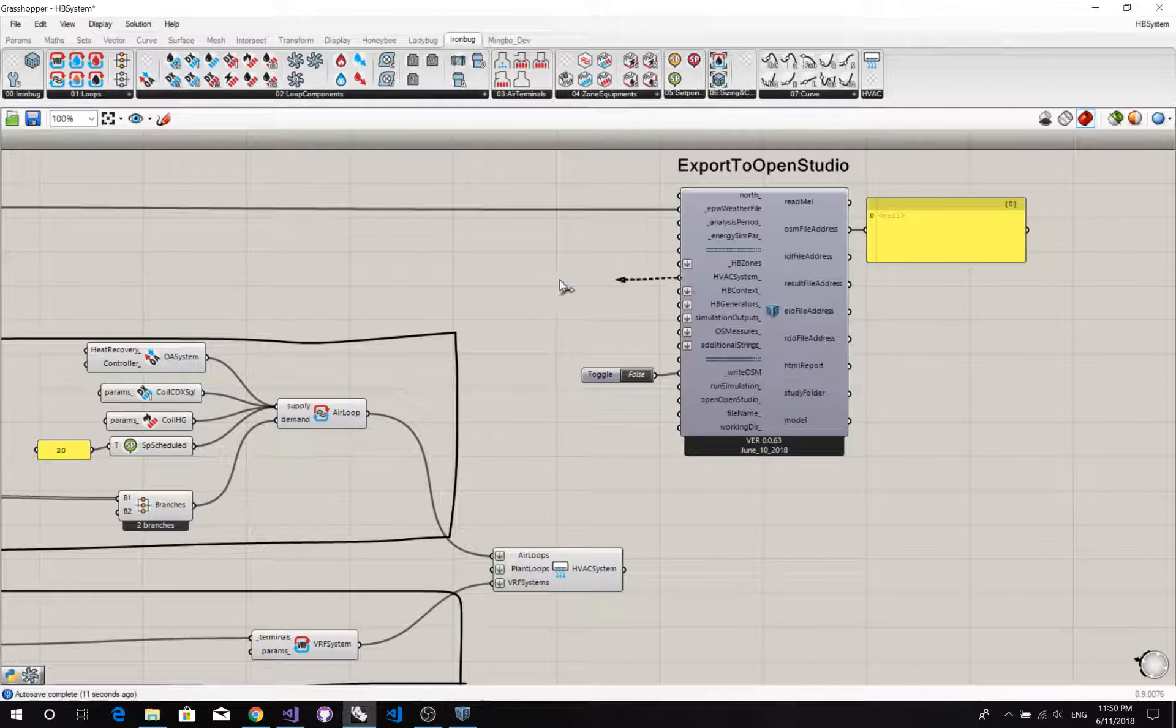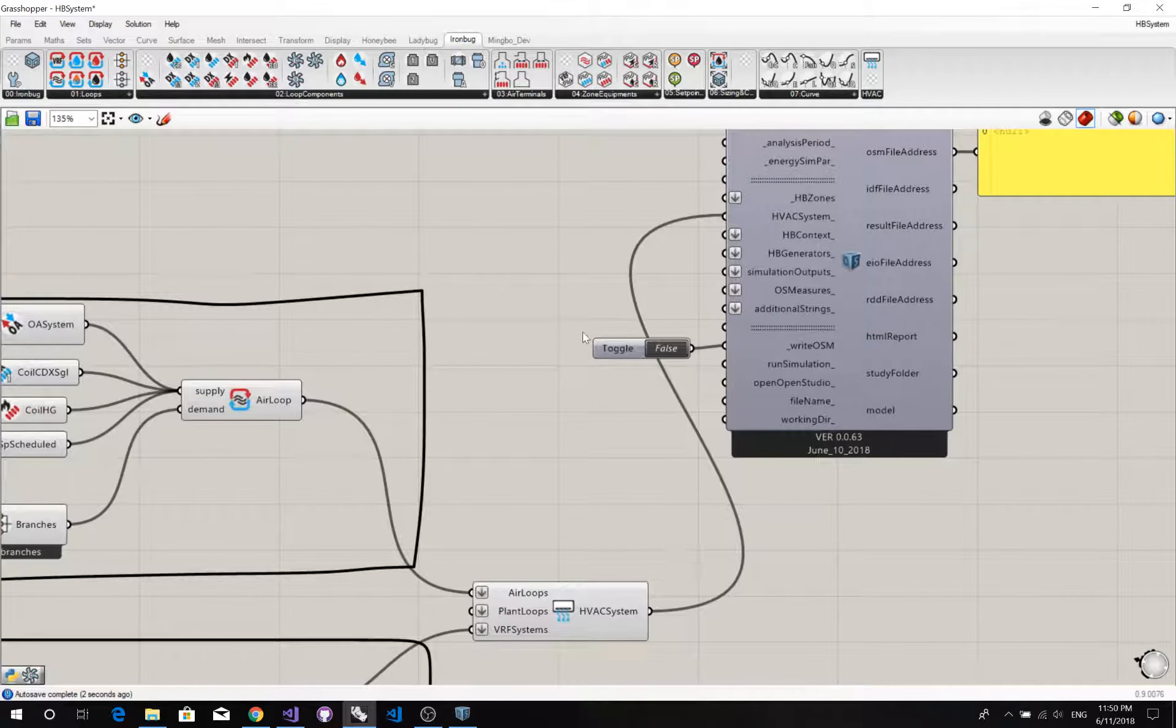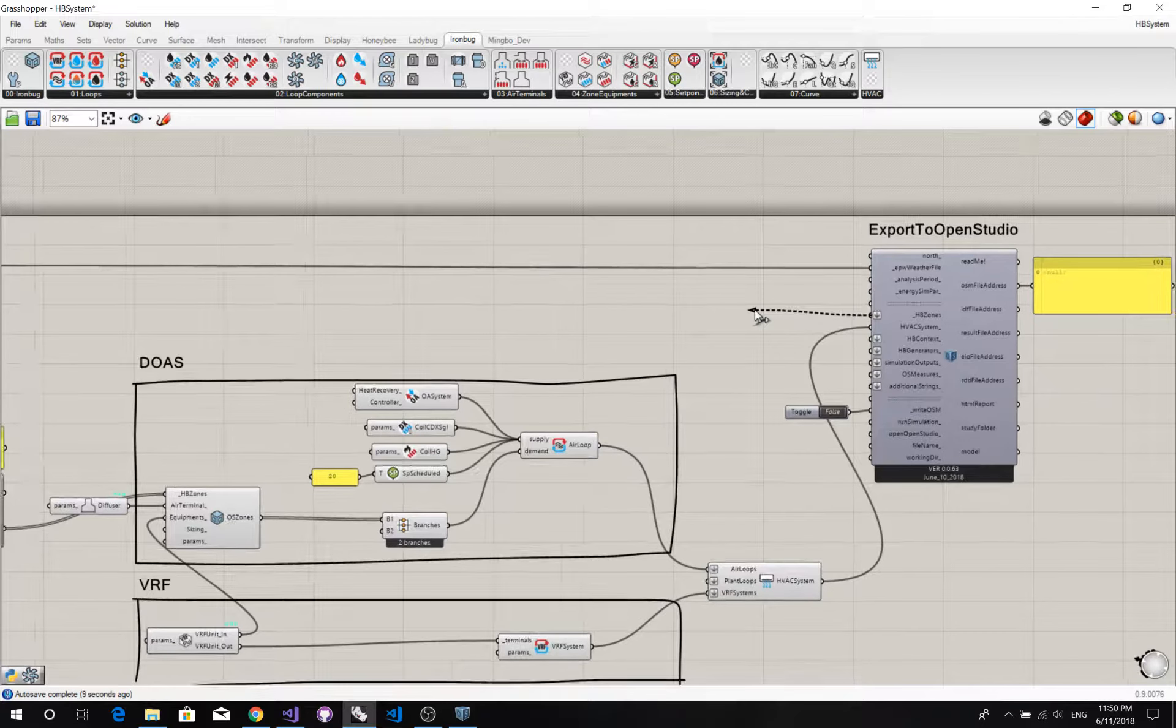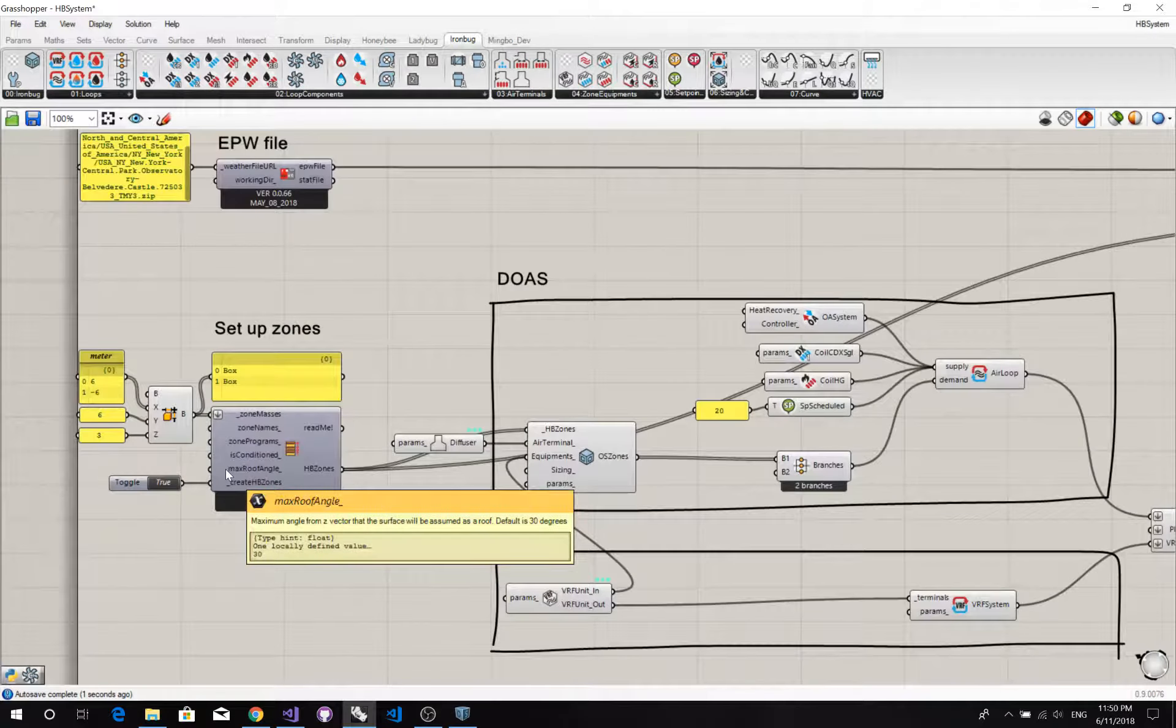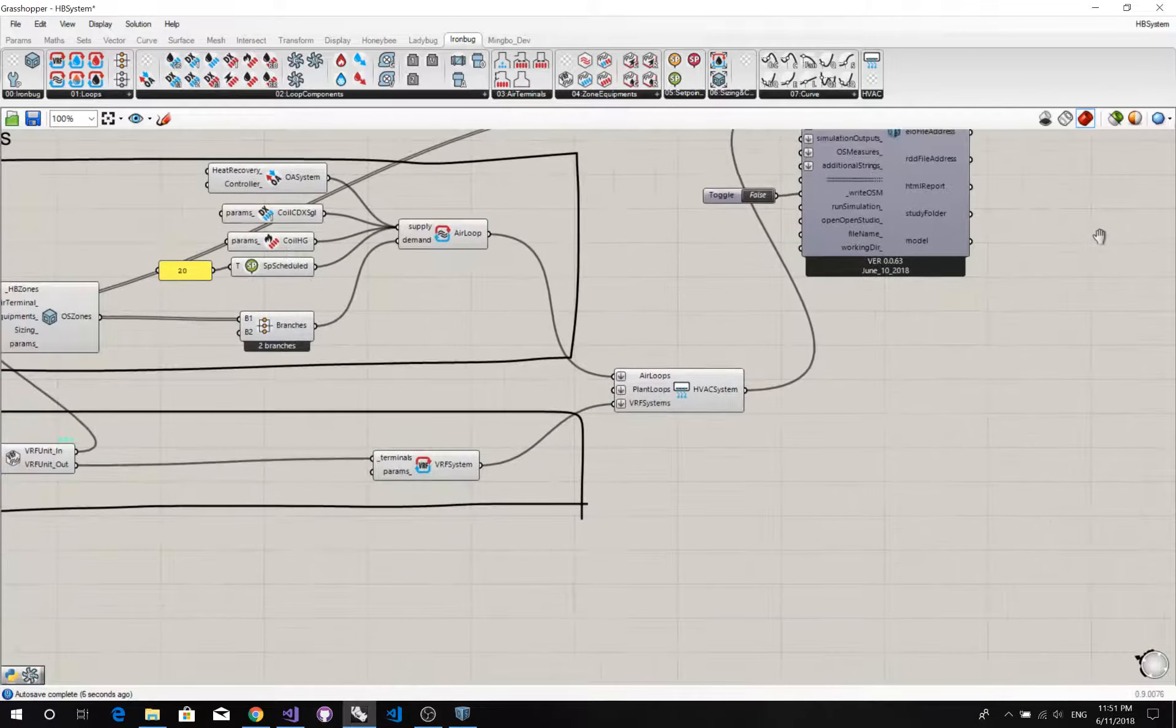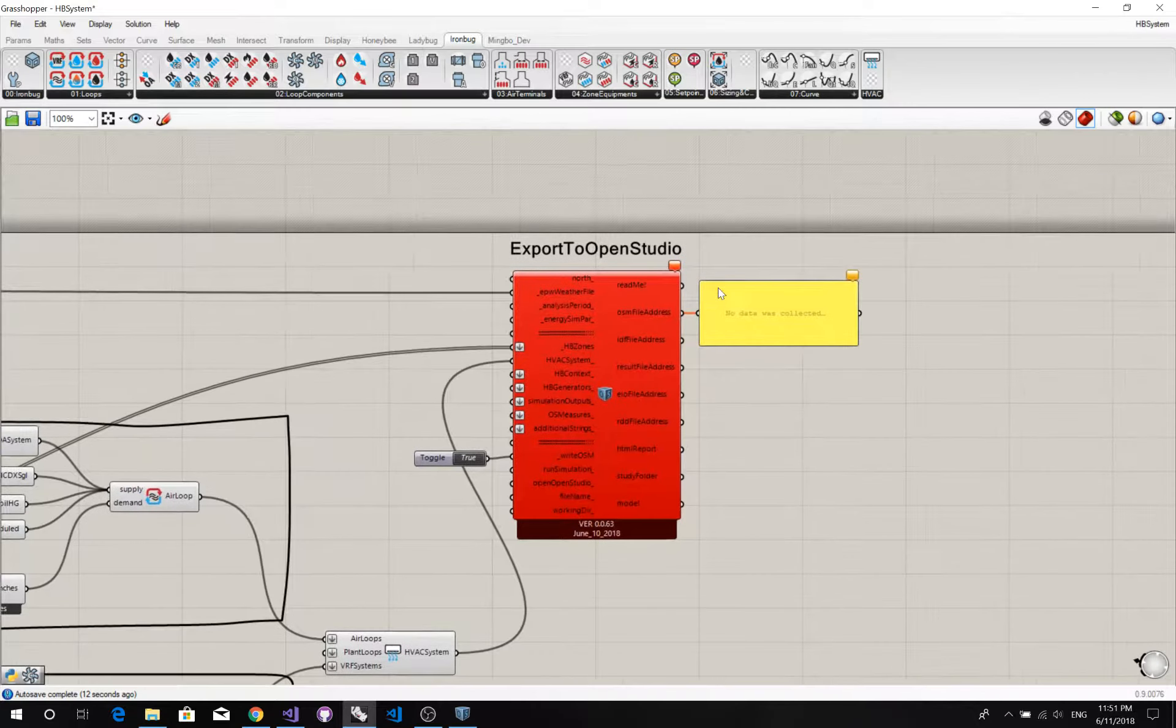Now we have input to HVAC system. And HVAC system goes to HVAC system. Now I think we have finished. Let's see. Oh, we got an error.